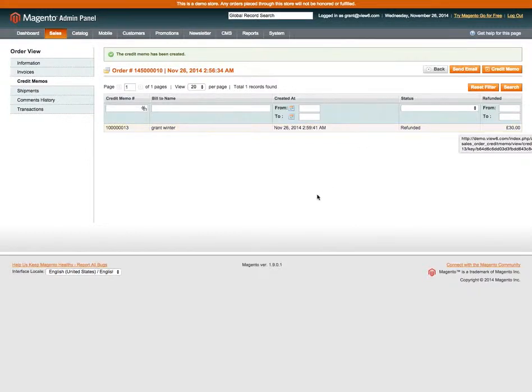So that's a quick overview. Hope that helps. My name is Grant. I'm from View6.com and we work with Magento.